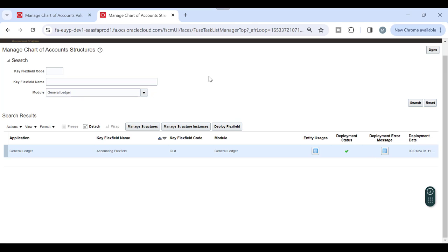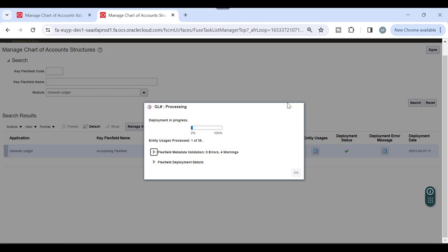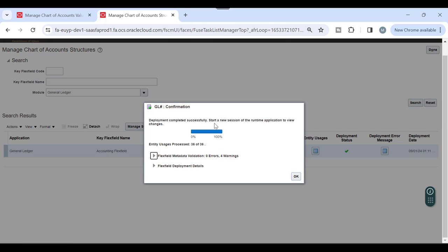Note: I logged out of the sandbox because in the sandbox there are limitations to setup and making changes. I re-did all the same steps outside the sandbox and came here to deploy the flexfield. Once you complete the rule, policy, and enable data security, the deployment runs. You'll see the deployment status as 'In Progress' and then 'Deployment Completed Successfully'.